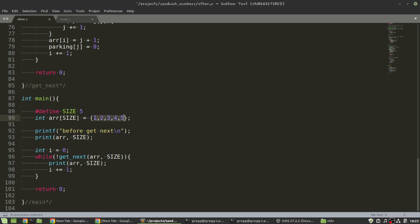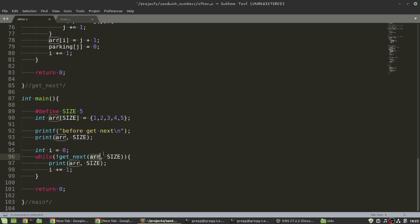And then, you have a function get next. You pass on that array. You pass on the size of the array. And what it will do is it will rearrange those numbers within the array to give you the next combination. So, that is what happens here in get next. It will simply give you the next combination.